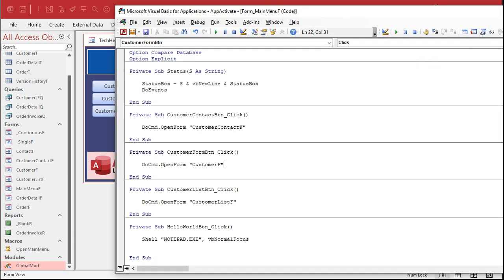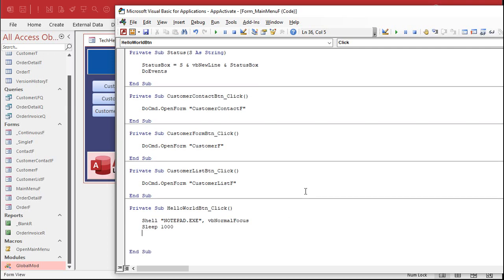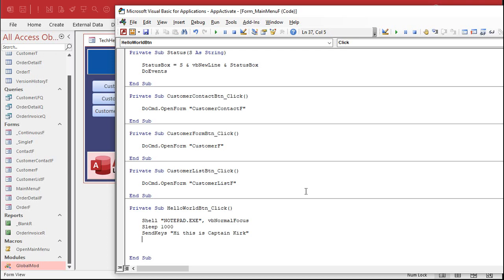Now, if I want to send some text to it, I like to wait a second. I didn't cover the sleep function in the other video, but just to be safe, I always do a sleep 1000. That's sleep one second. Those are milliseconds. And then send your keys. So send keys, this is Captain Kirk or whatever.